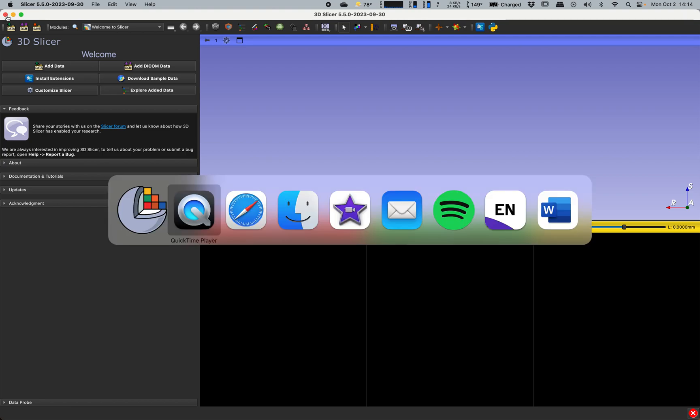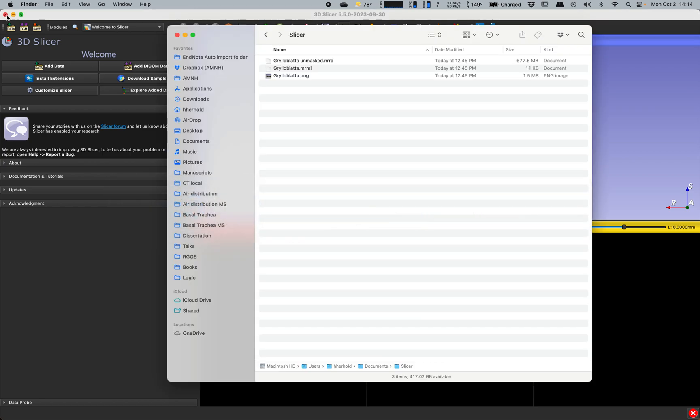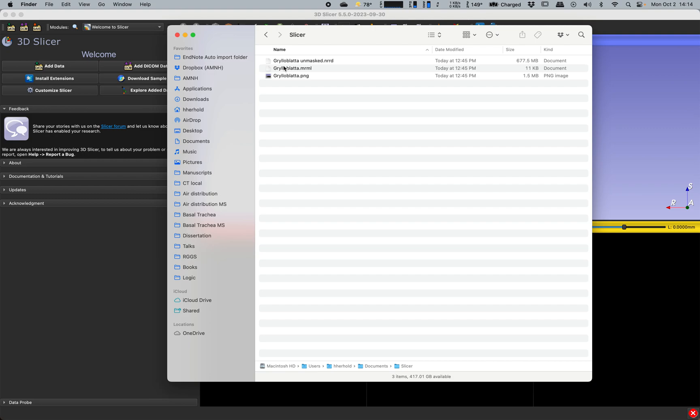I'm also going to assume that you have a project ready to look at. We have a Grylloblattid that I imported from the previous video. It's an ice crawler. These are really cool insects. They're very cold tolerant and live high in the mountains, usually underneath the snowpack. They're kind of omnivorous. We actually had one that we kept in the freezer in our office for a while and we'd feed it little bits of dead cockroach. It lived in the fridge in a cold environment for a few years actually. We named it Frosty.